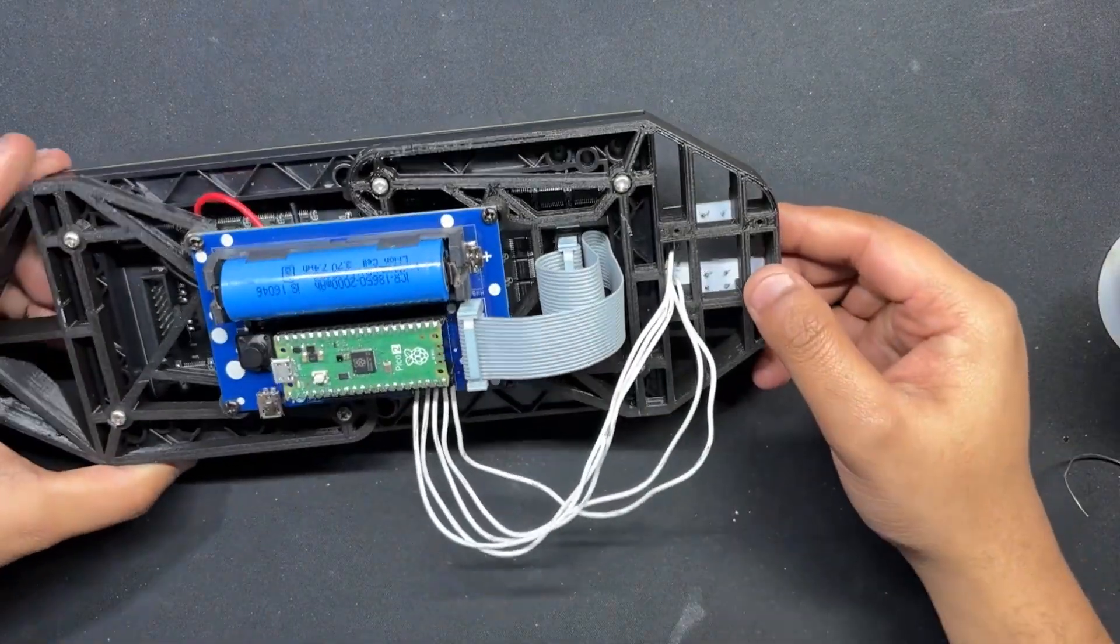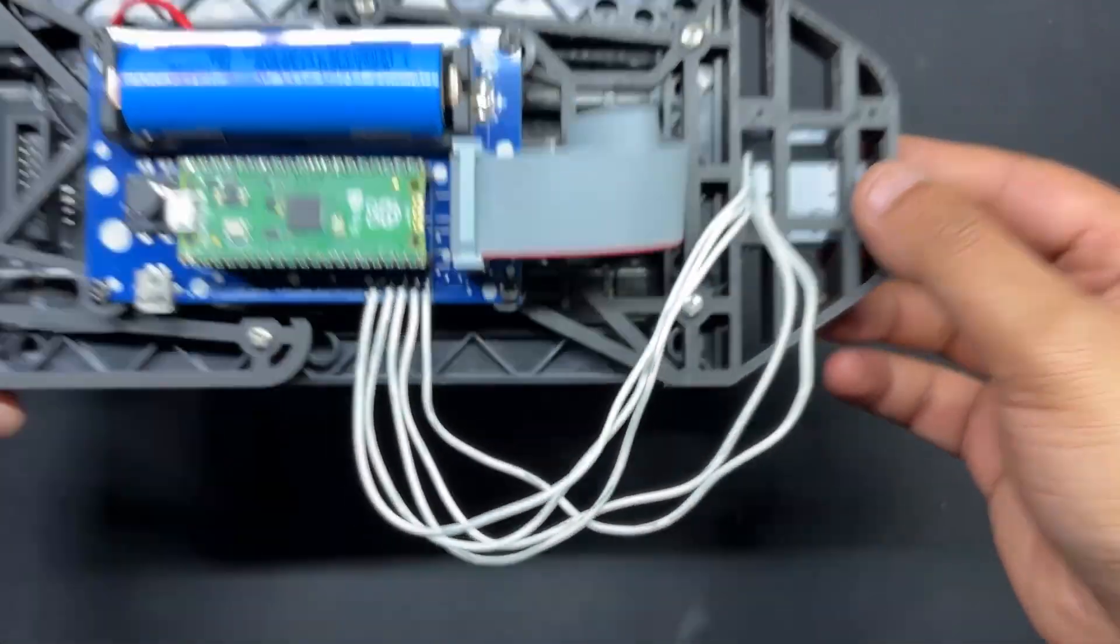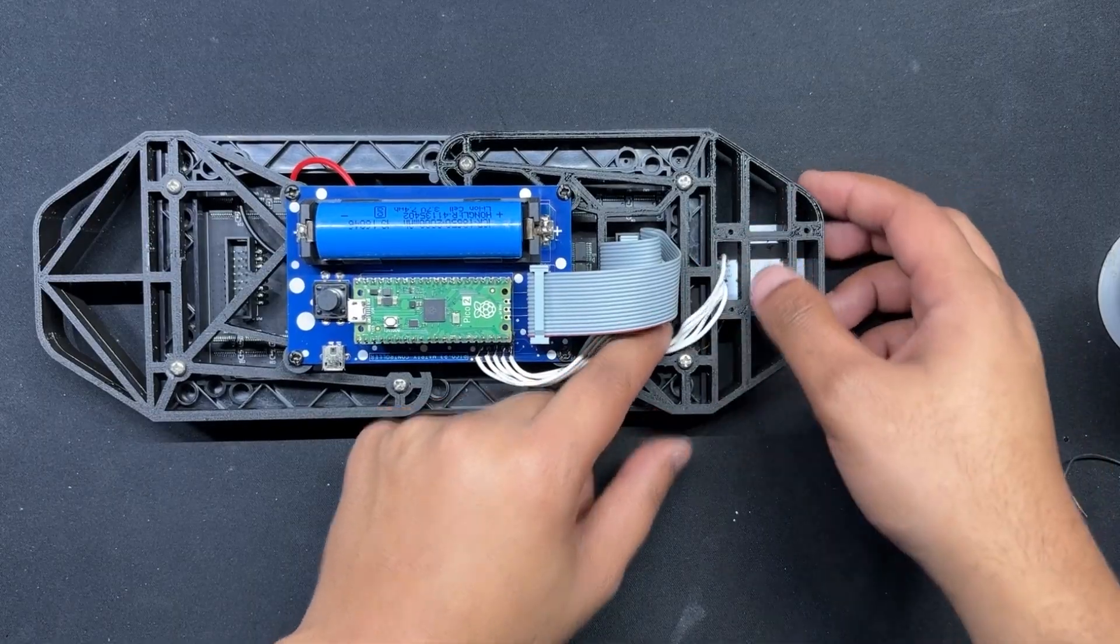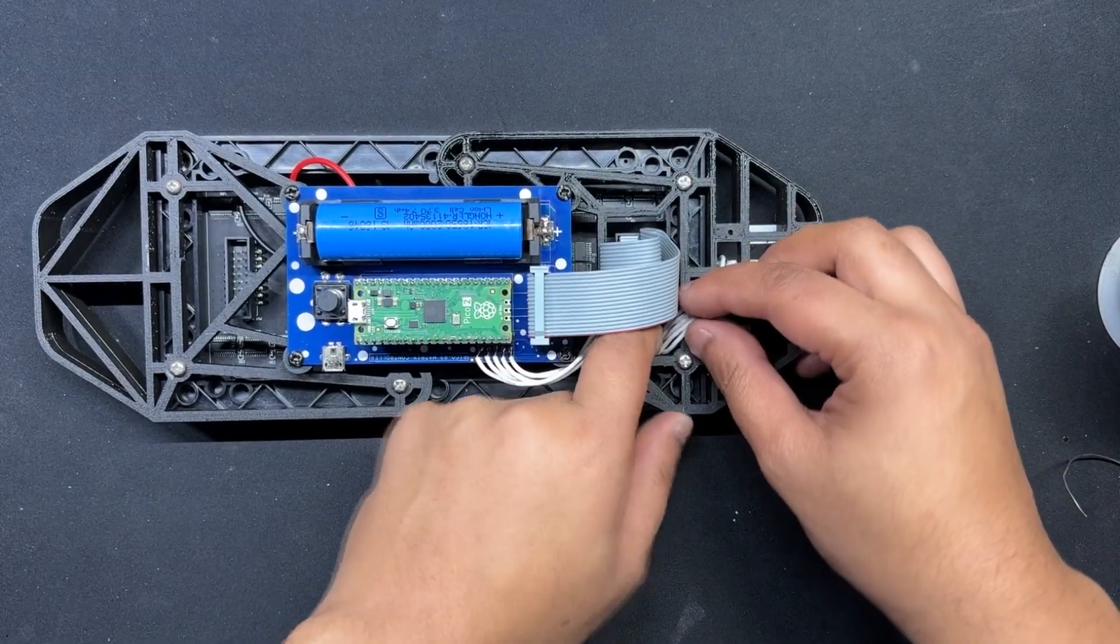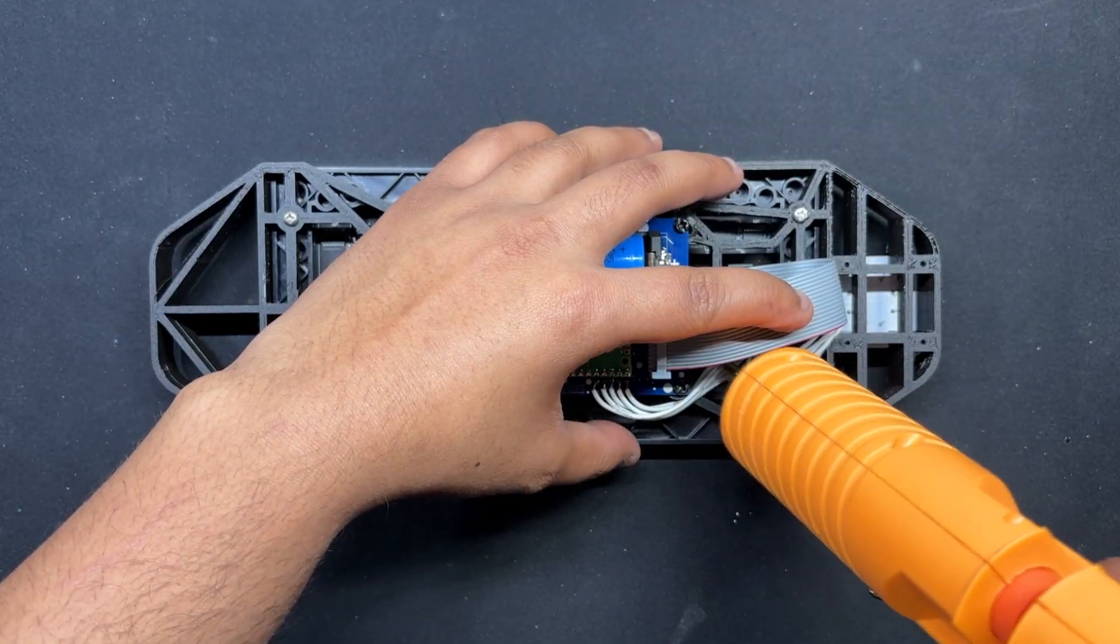Once the wires between the PICO driver and button boards are connected, we carefully tuck the extra wire length within the frame and secure it with a small bit of hot glue.